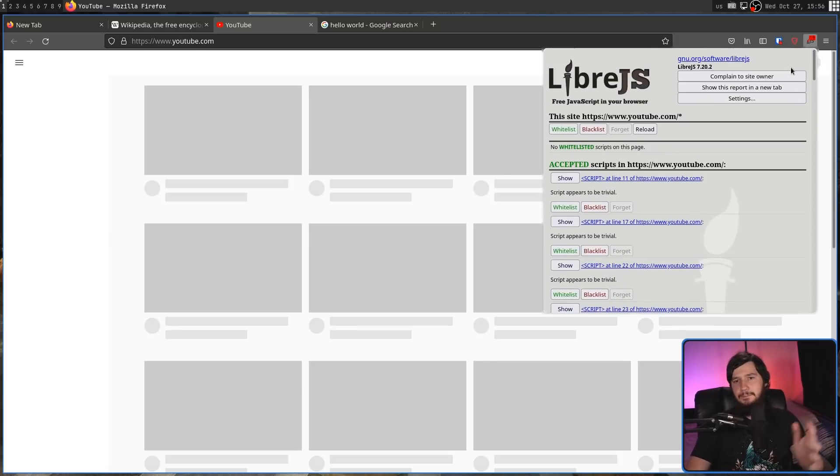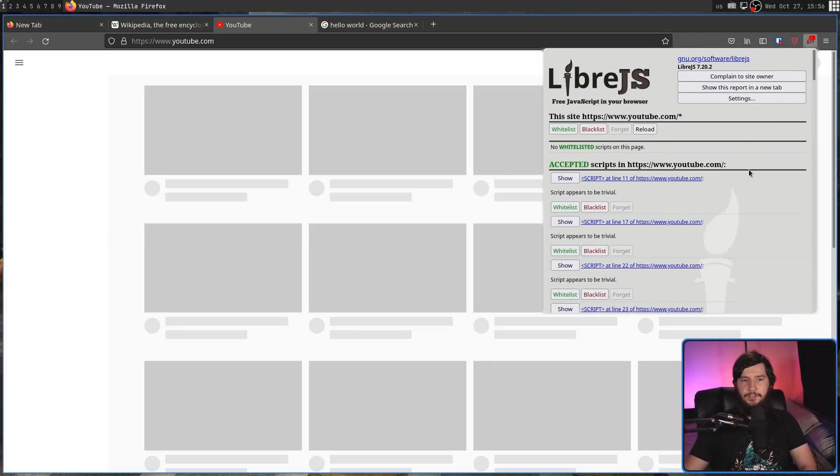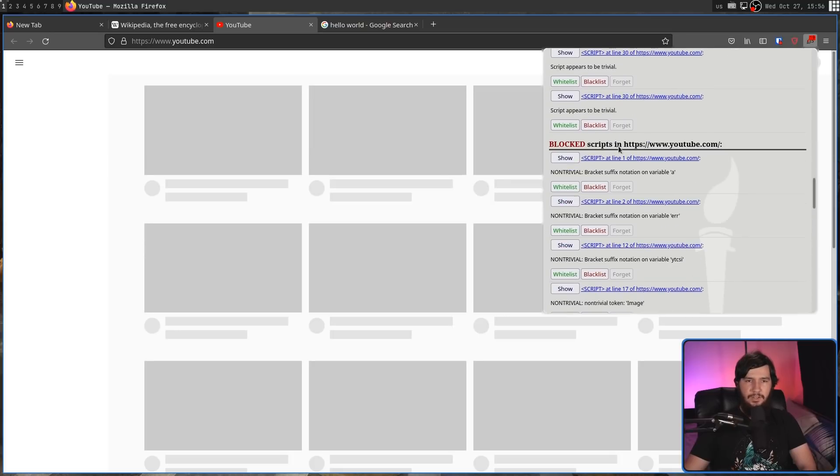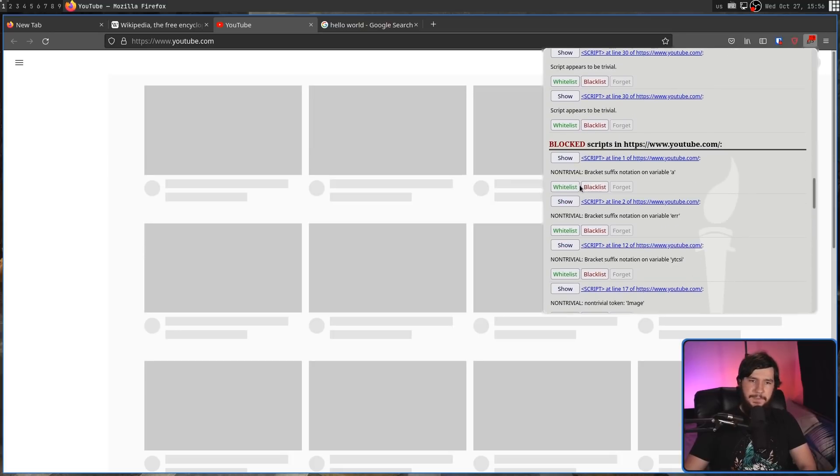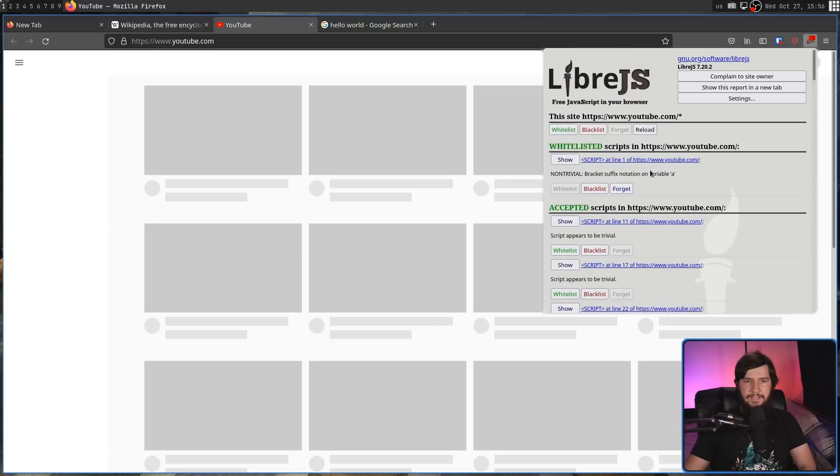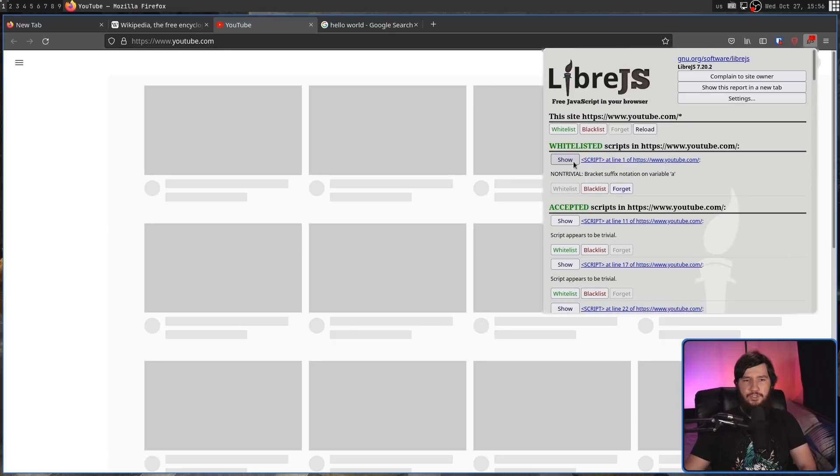As for the whitelist and the blacklist, those are going to be things you actually set yourself. So if you see a script in here where you're like, okay, this isn't actually that bad. I want to go and whitelist this. Then you can go and click on that and that will move into the whitelist.